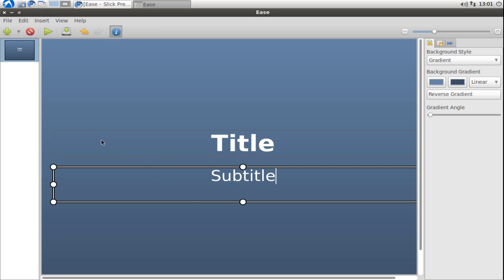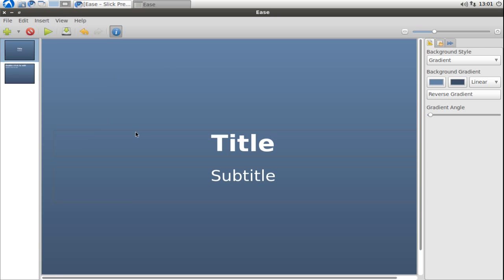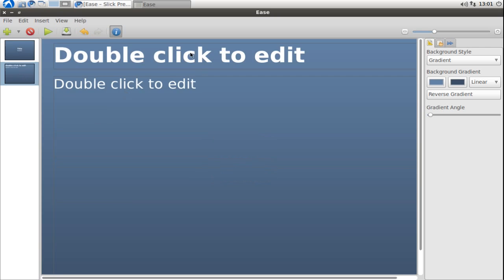We can create new slides by clicking on the plus symbol here which will automatically context-sensitive choose the right slide. So after a title slide you will get a normal slide where you can put your title up here and some points down here.